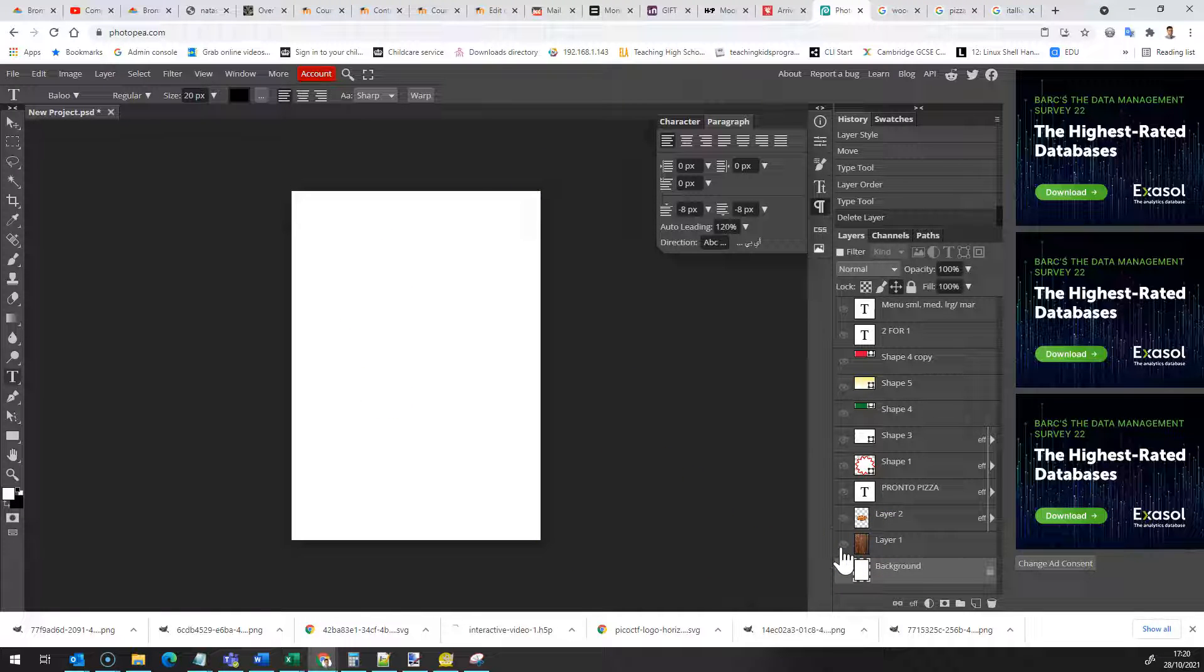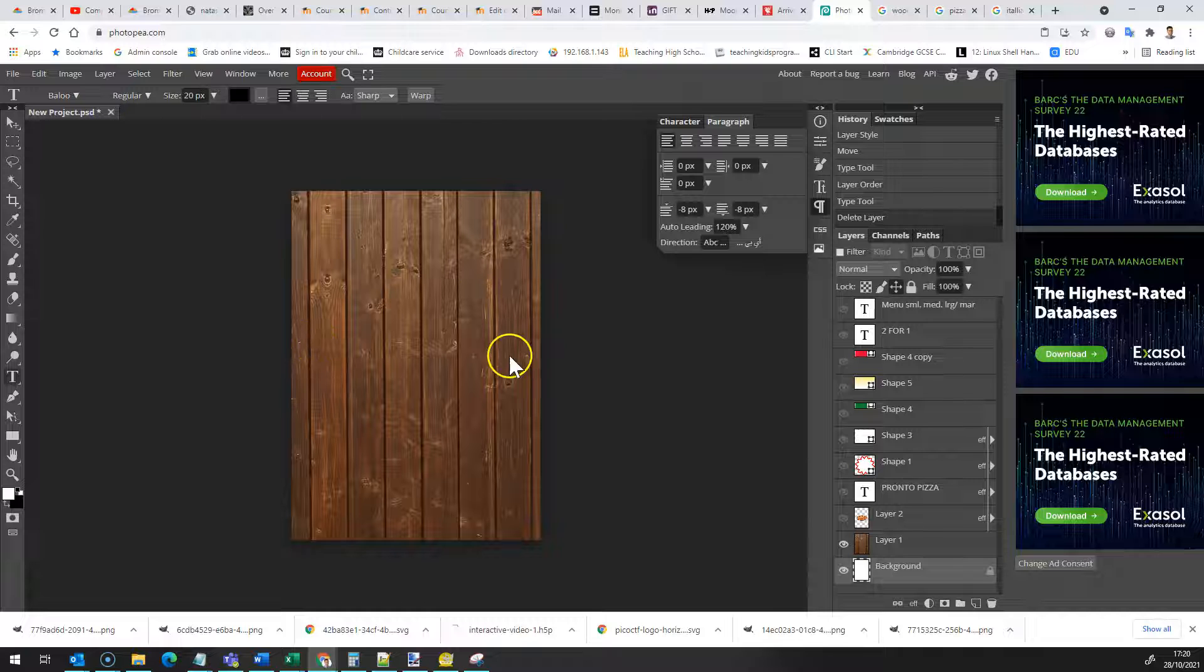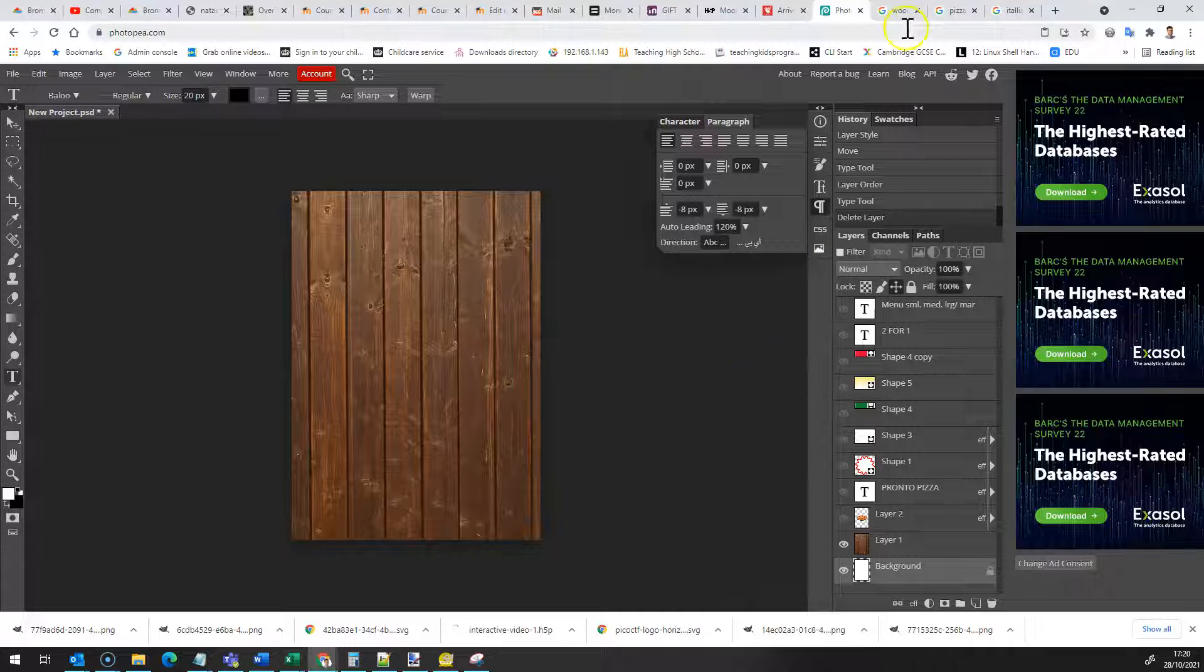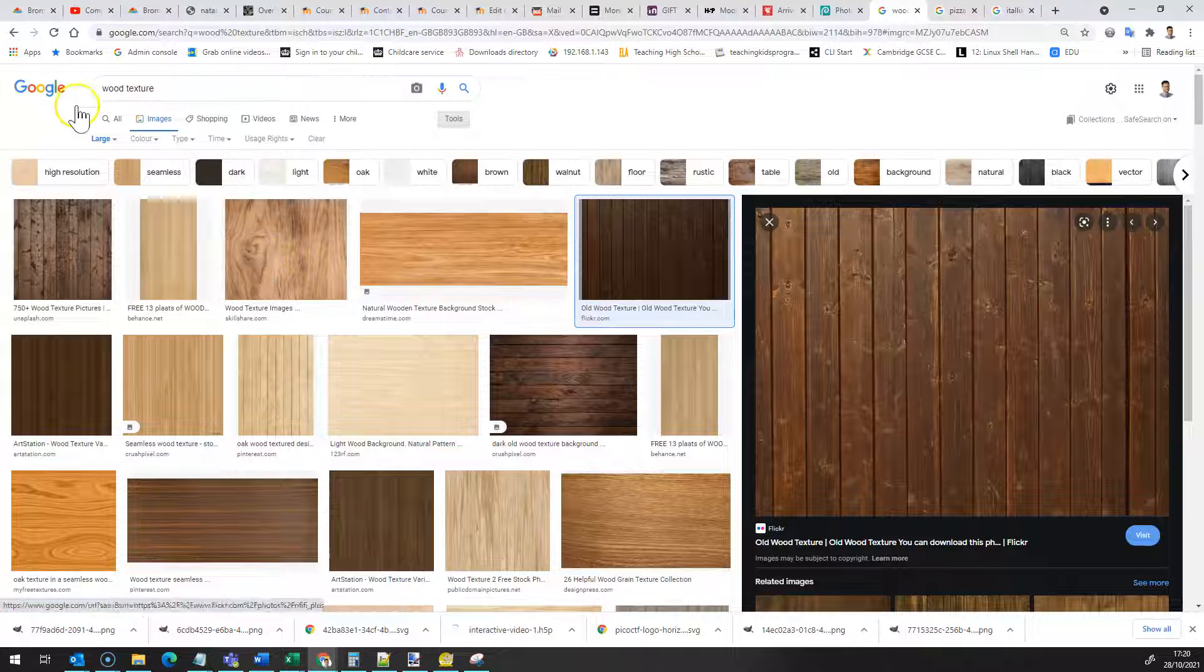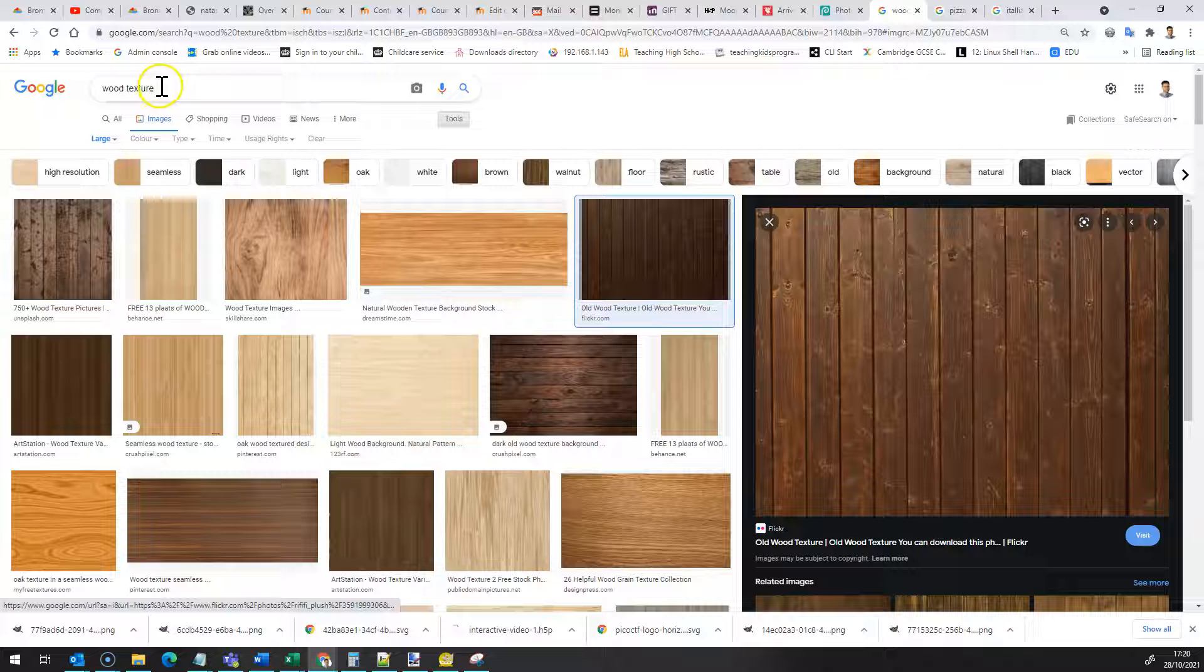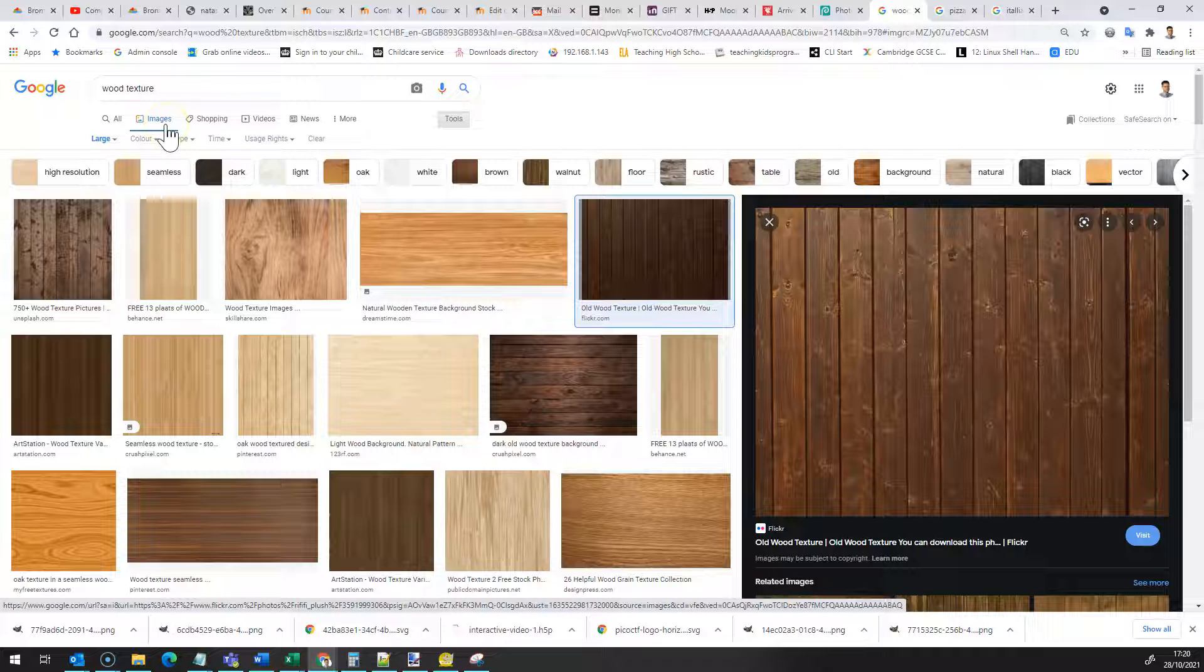You can find out the size of that in millimeters online for when you need to create your new doc. I then added a background. Now this background I just copied and pasted off the internet. I had a search for wood texture. Obviously you can use something else and I went on Google image search.